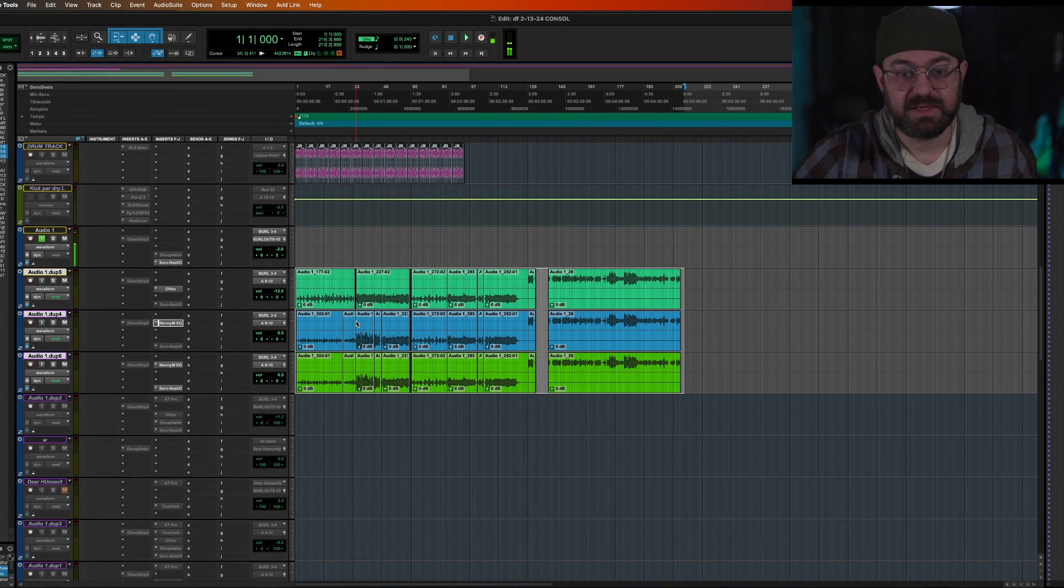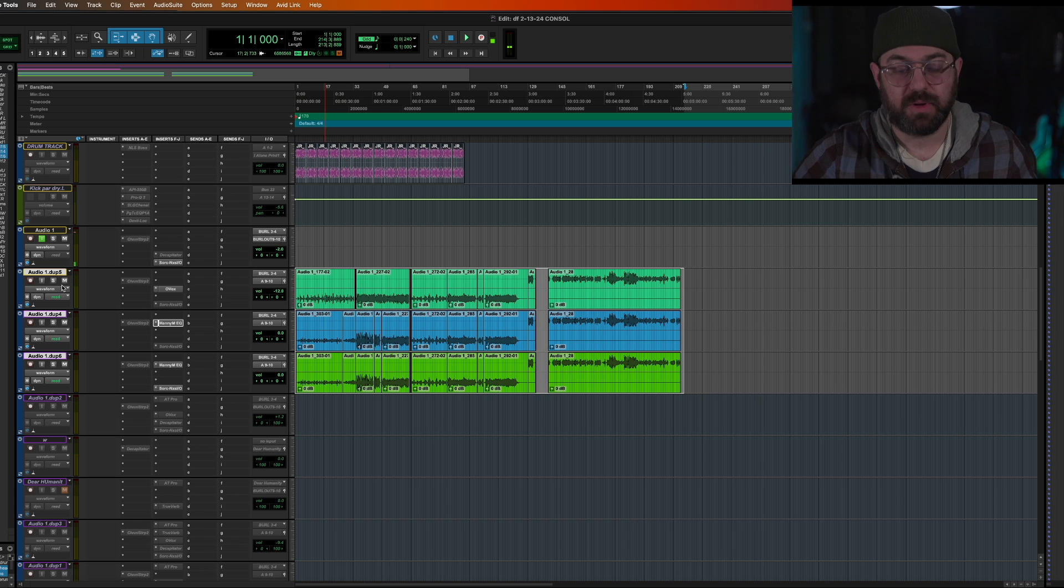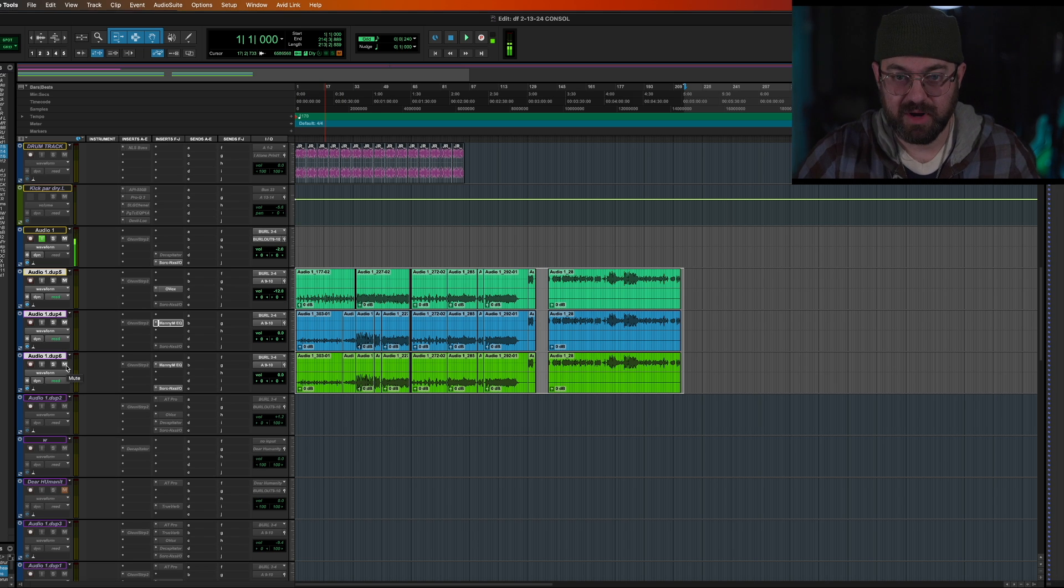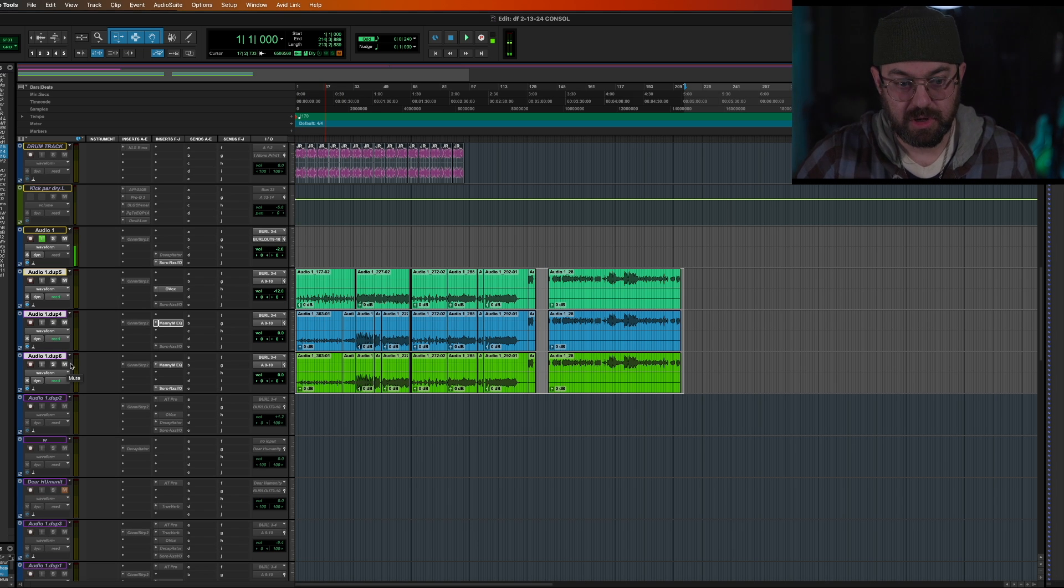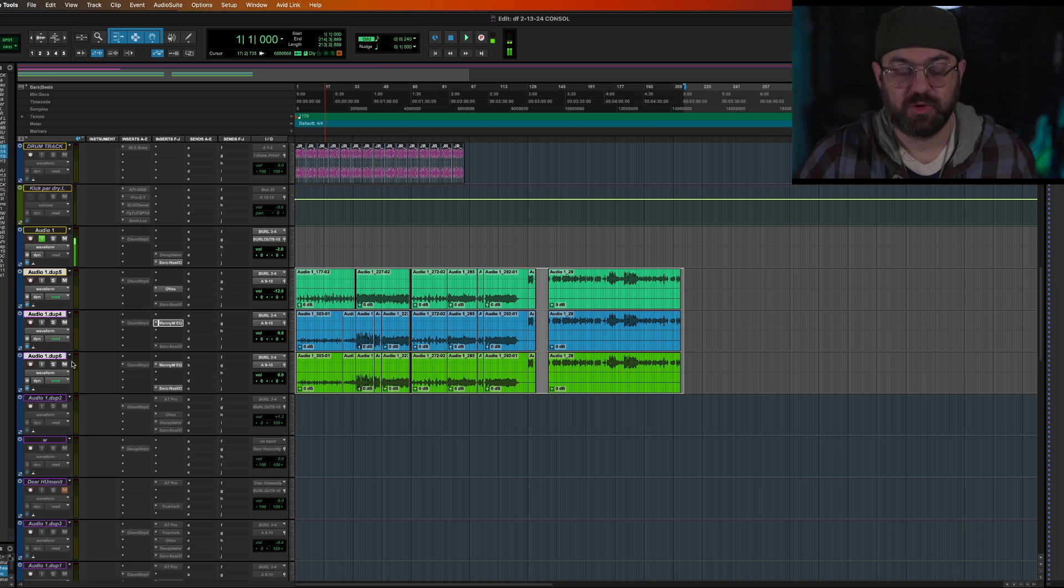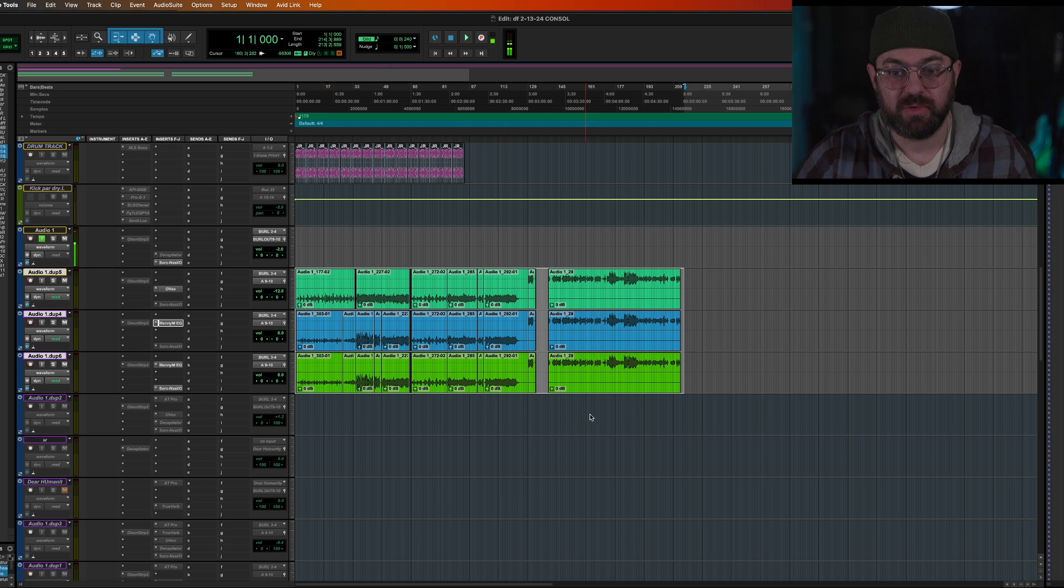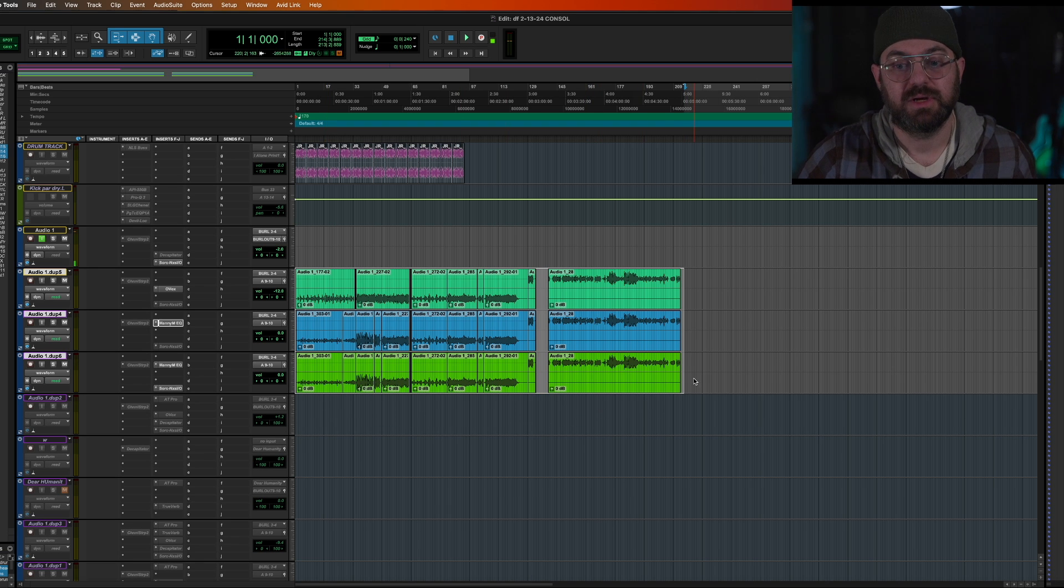Make sure everything is the way you want it. In other words, unmuted, ready to play, the same way it would be in your session before you do this. Don't mute stuff or do anything like that because it will remember that also when it goes to print.